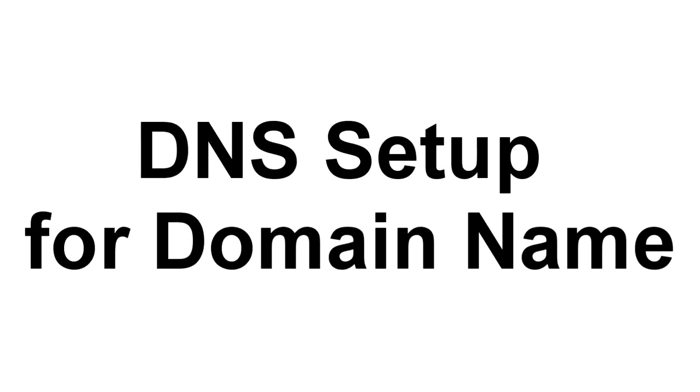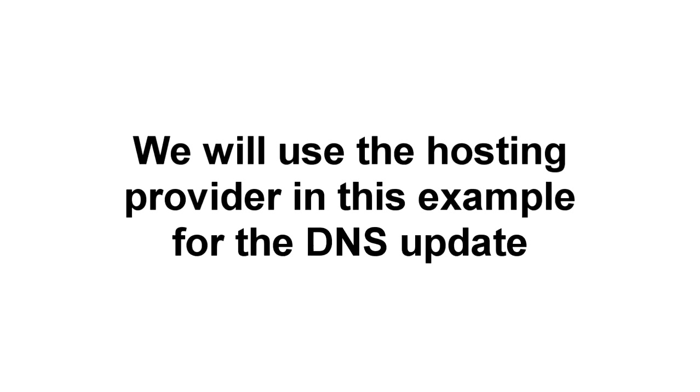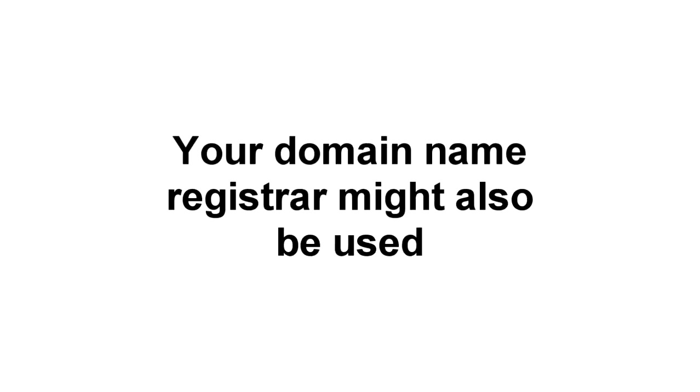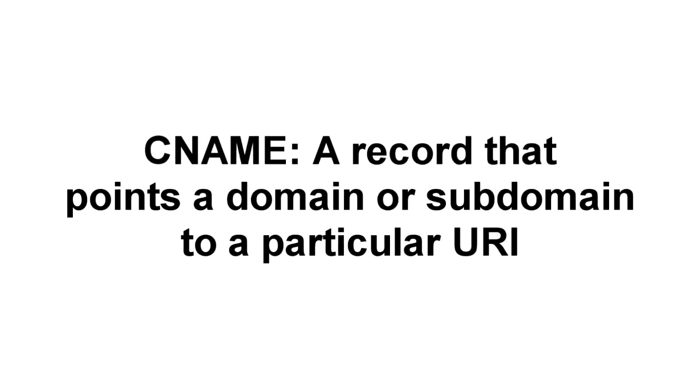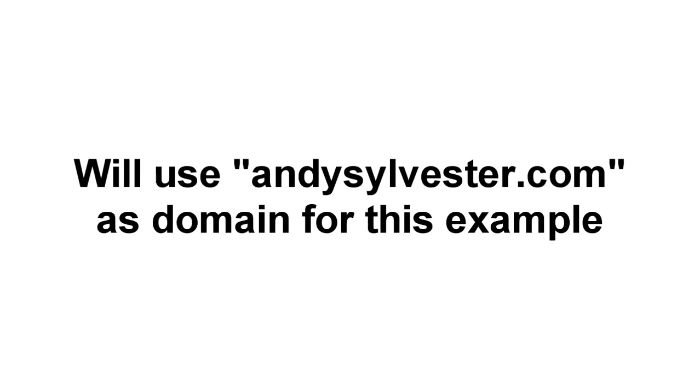Now that you have your Amazon S3 account and bucket set up, the next step is to configure the DNS for your website name. For this tutorial, it is assumed that you already own a domain name that you can use for this River 4 installation. In this example, the setup will be done on the hosting provider that the domain uses. You may be using other services where you can control your domain name, such as a domain name registrar. You will be creating a type of DNS record called a CNAME. This is an entry in a table that allows you to point a particular domain or subdomain name to a specified URI. In this example, you will see how a record is added to point to the subdomain RiverTest, to the S3 endpoint saved earlier in this tutorial.